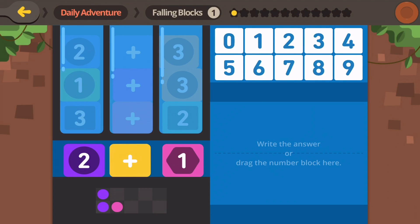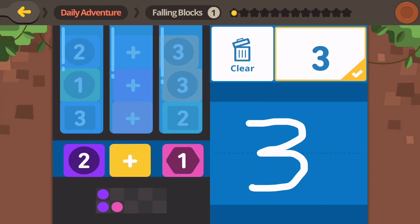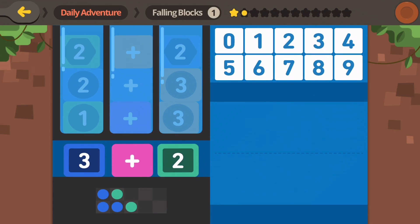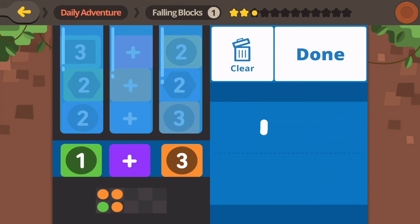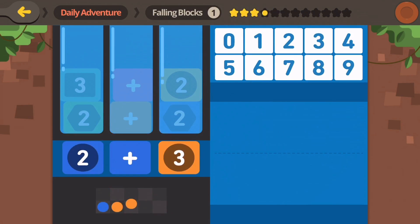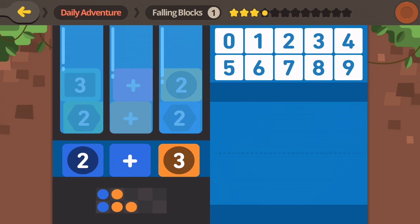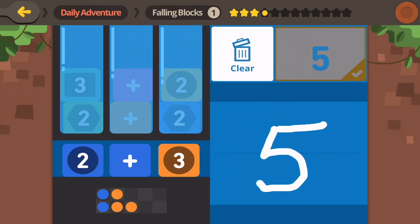Write the answer — drag the number block here. Two plus one, let's try writing it. Three. Three plus two, let's drag it this time. Five. One plus three — let's see if we can draw it this time. Two plus three is five, right? Five.